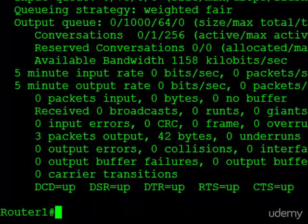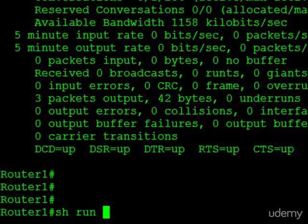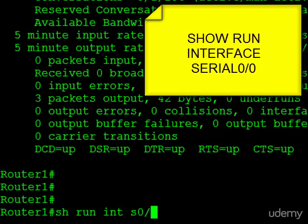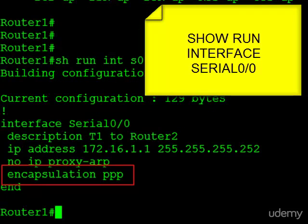Let's take a look at the running configuration for this interface. Show run interface serial 0/0, and you can see here it is stated encapsulation PPP.